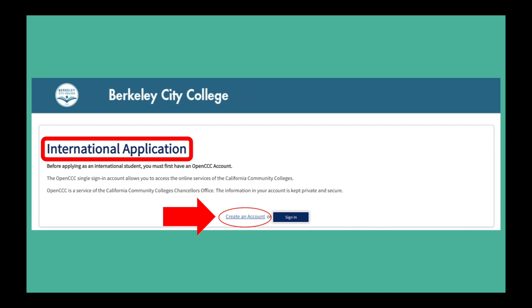Make sure that you see the words international application to ensure that you are completing the correct application. Click create an account if you are a new applicant and sign in if you already have an OpenCCC account.